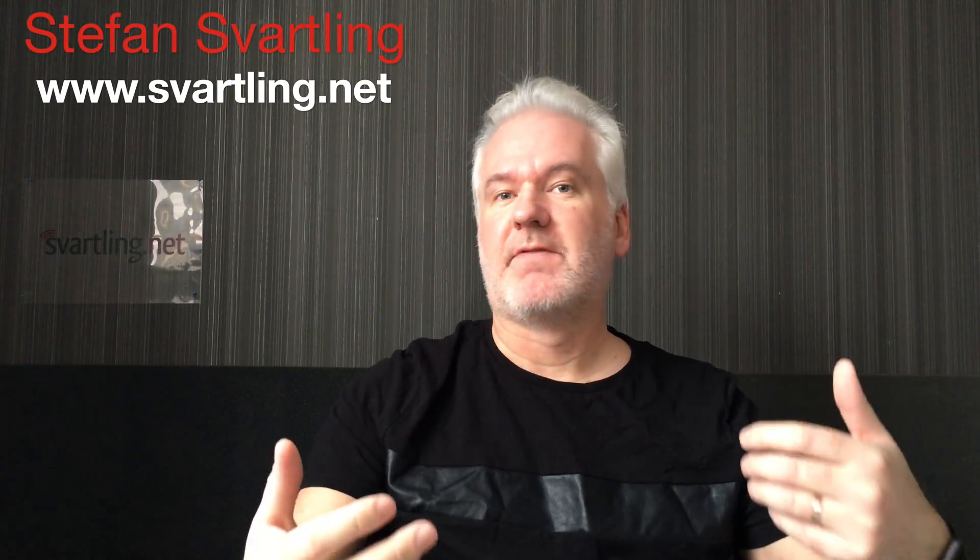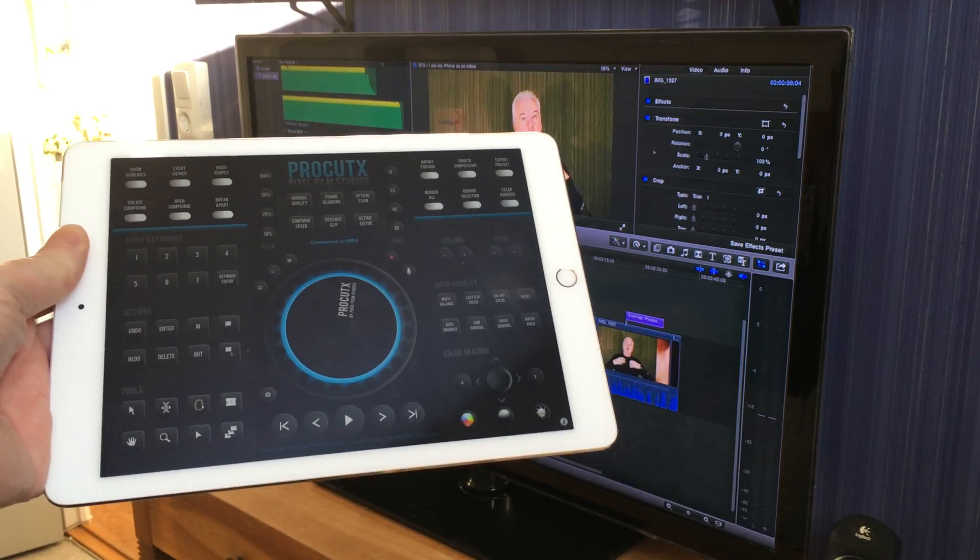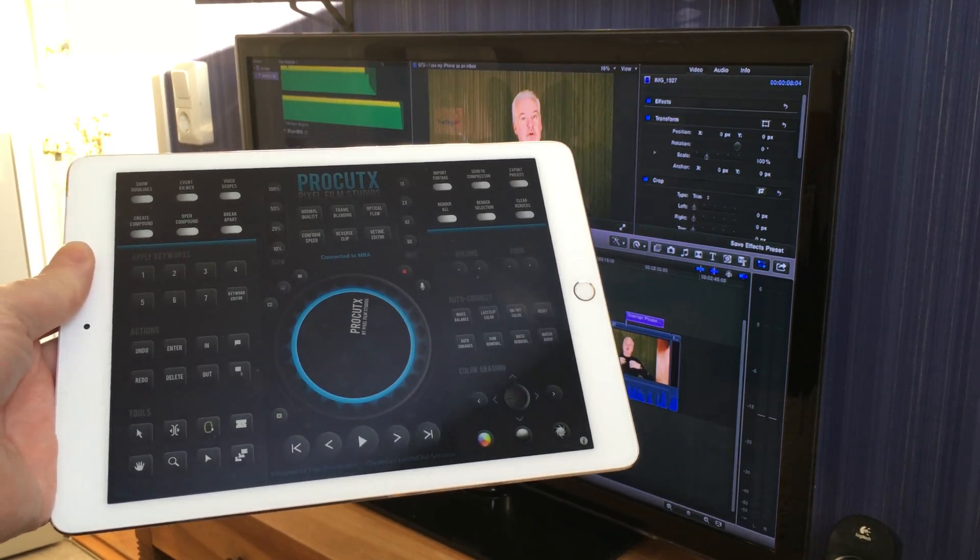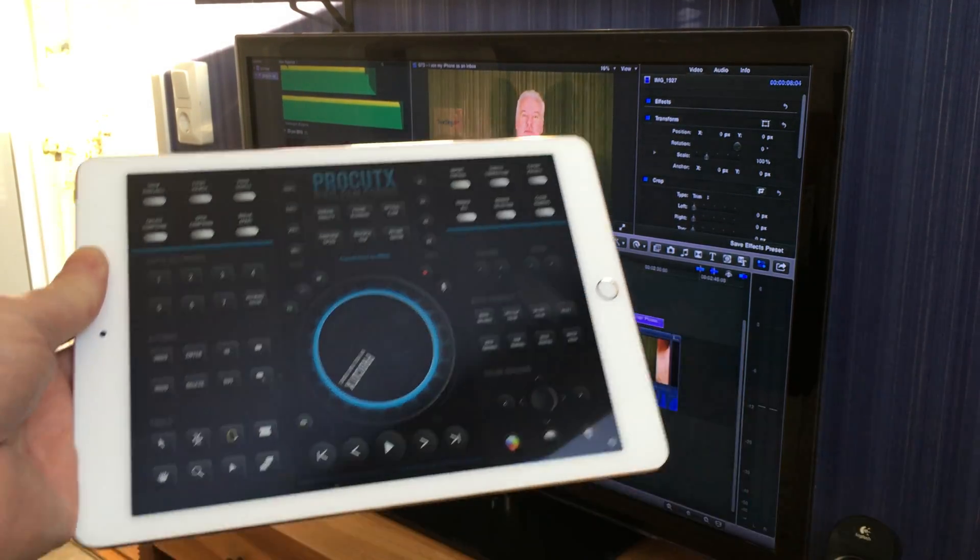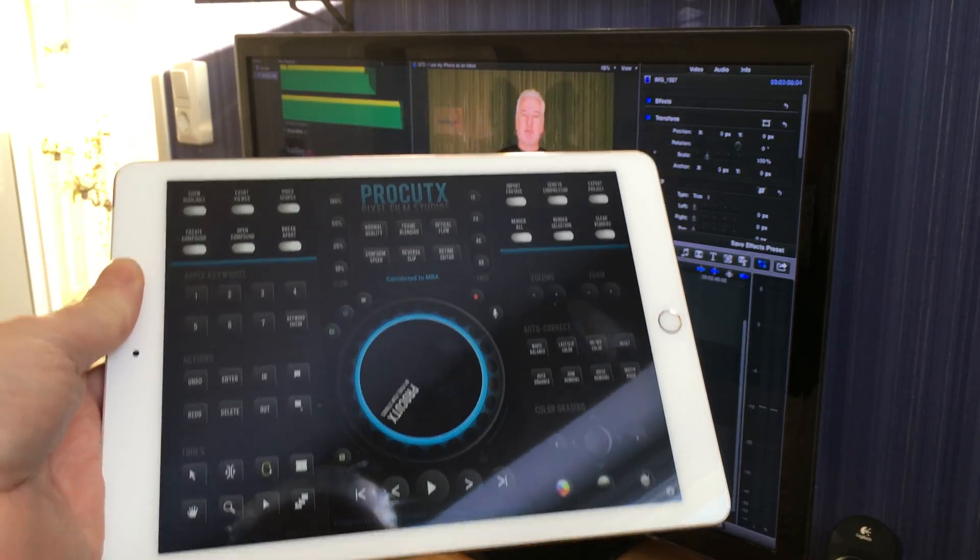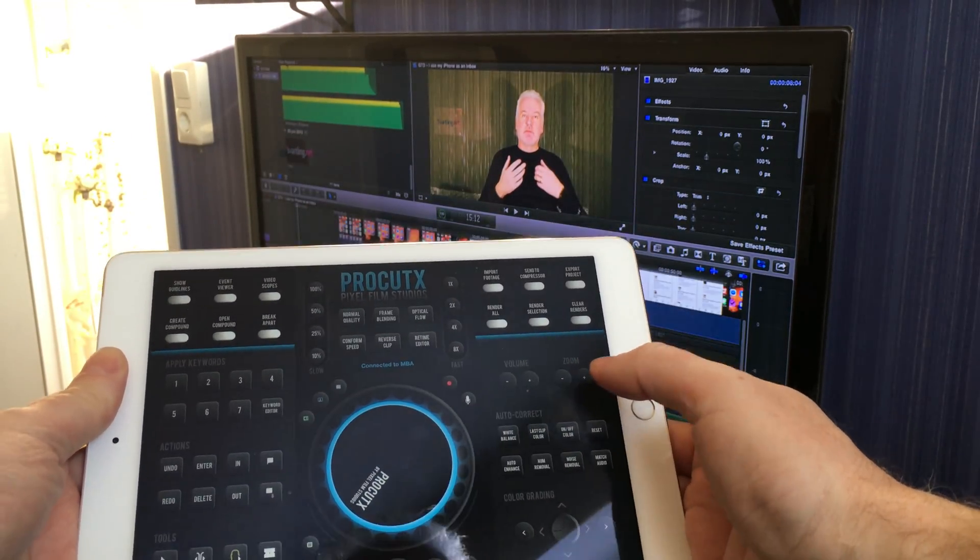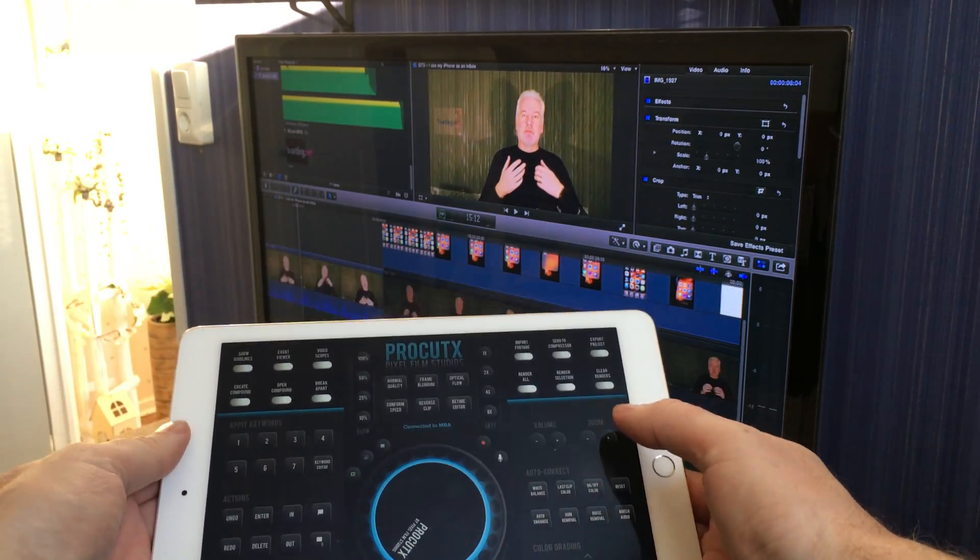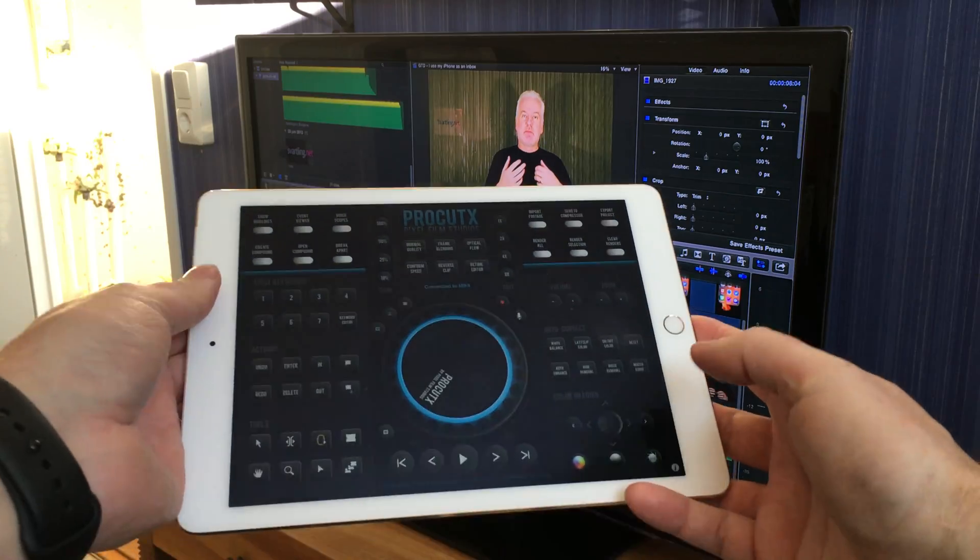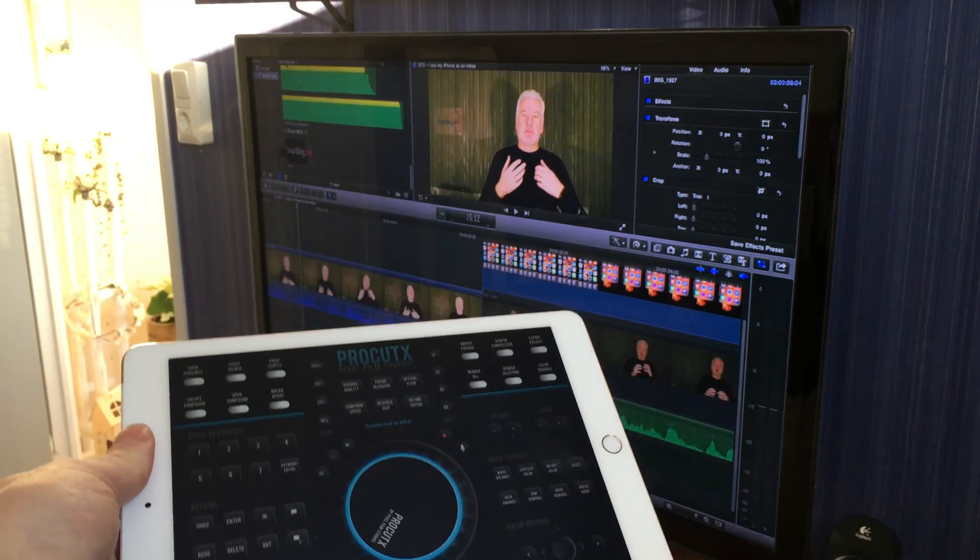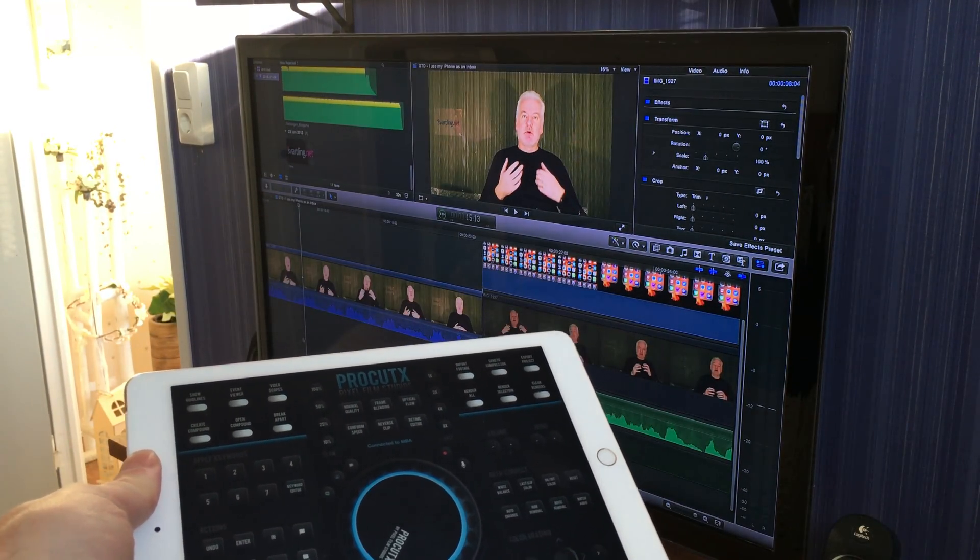This video is about how you can edit your video in Final Cut Pro 10 through your iPad. I've been using an iOS app called ProCut X on my iPad to edit videos in Final Cut Pro 10 on my Mac, and it has worked so incredibly good.